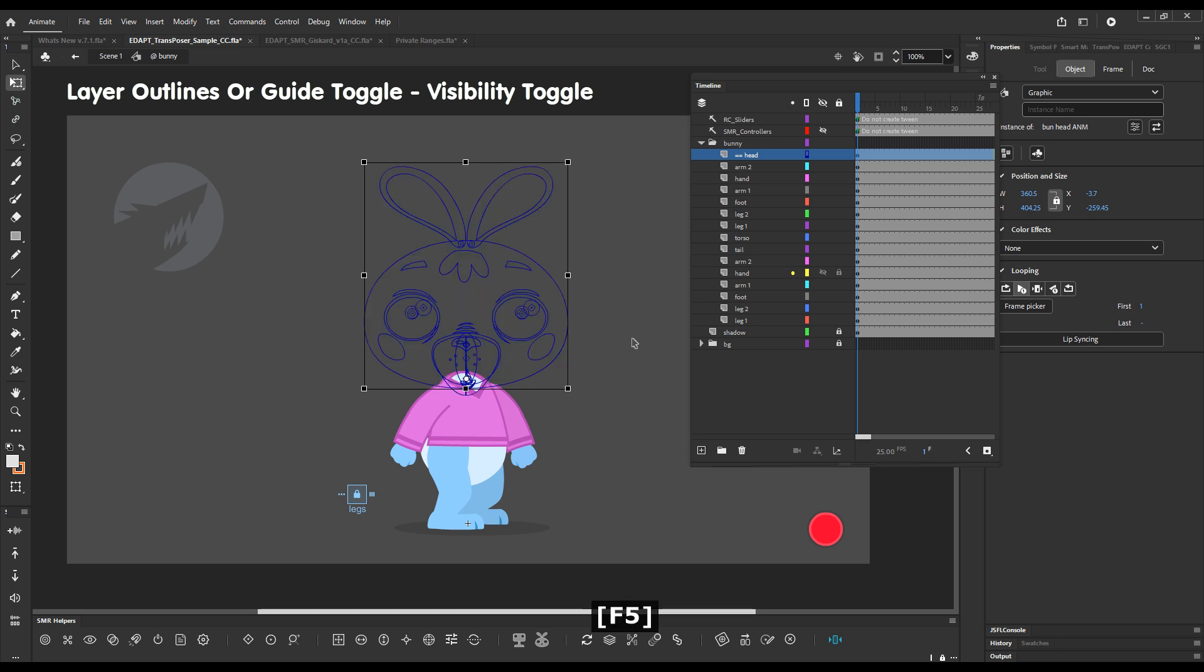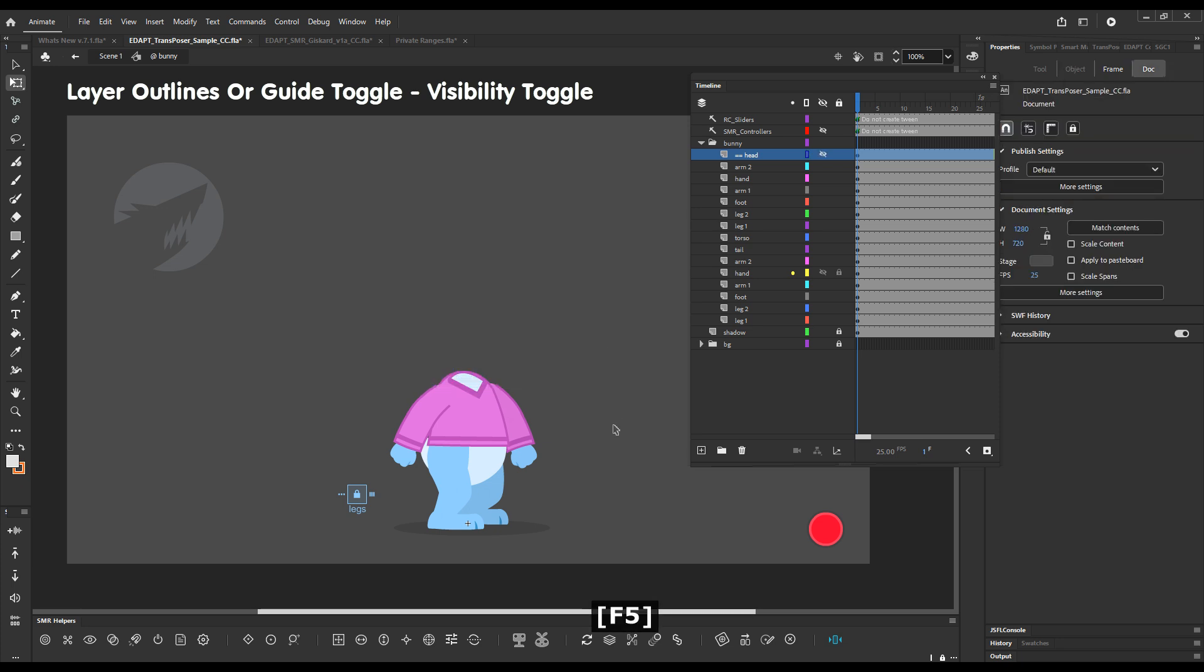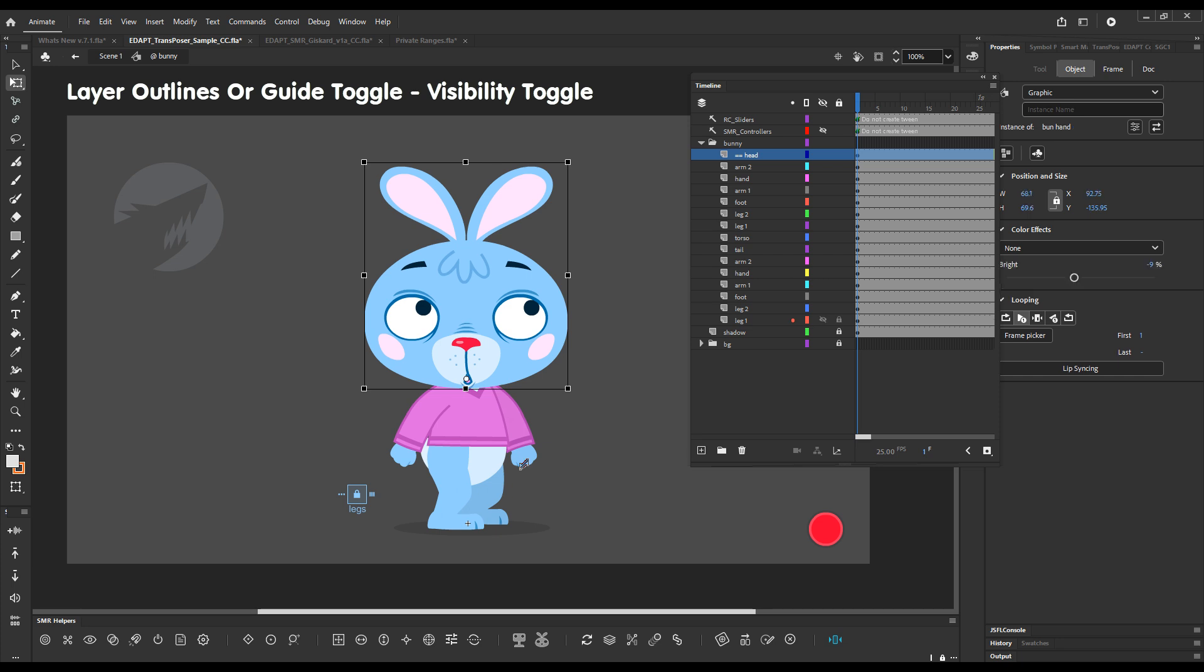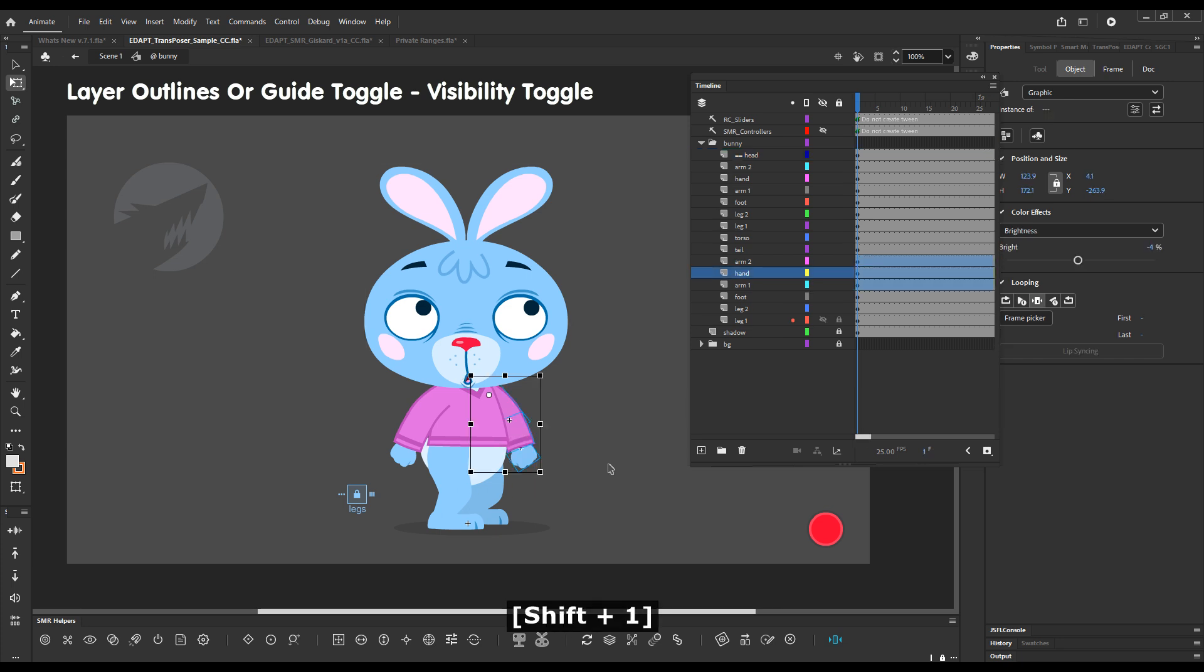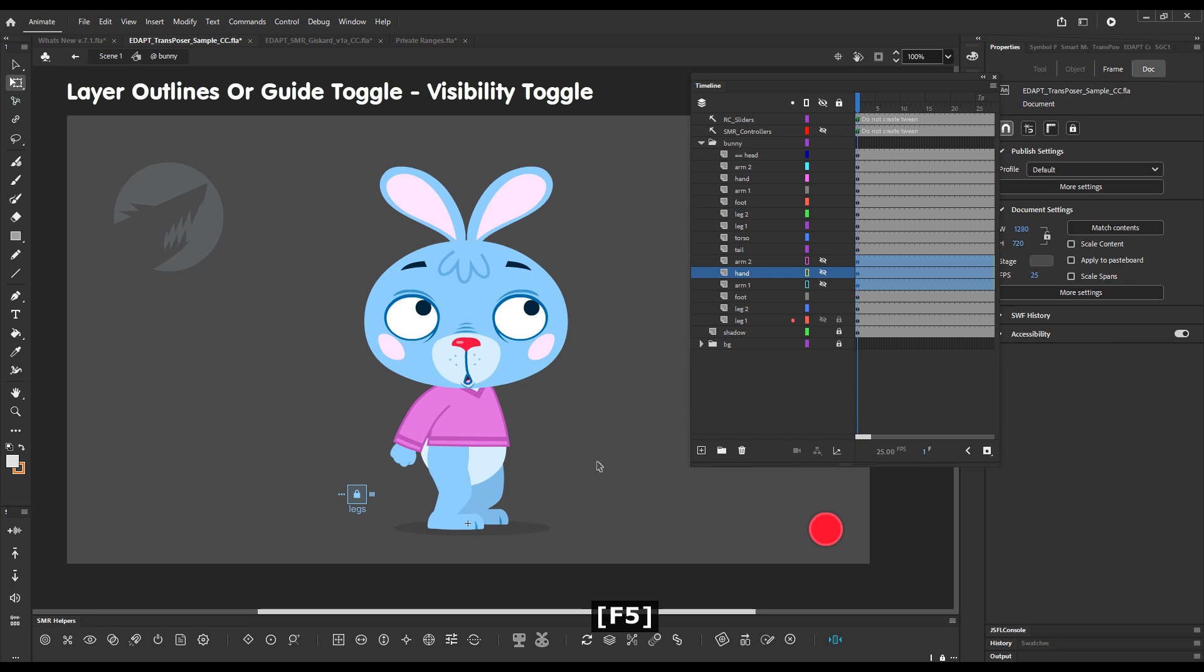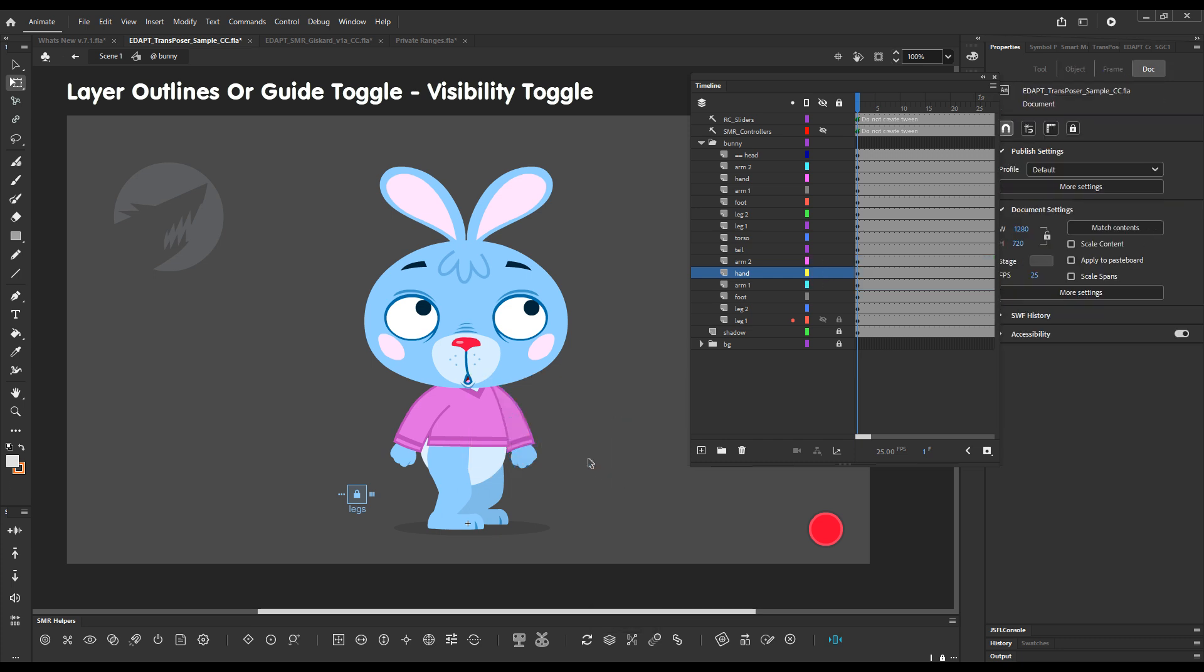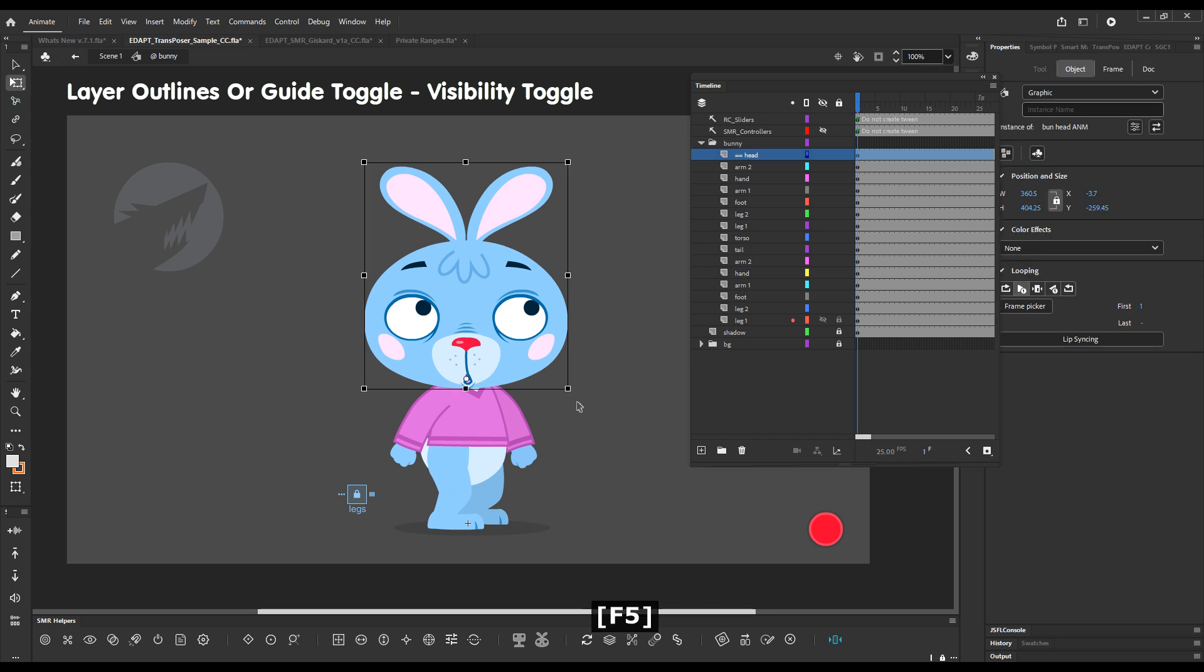So if we go outline and visibility toggle and press F5, the first press will go for outline. Then it will hide the layer and then it will show the layer. So it will literally go through three states instead of two.